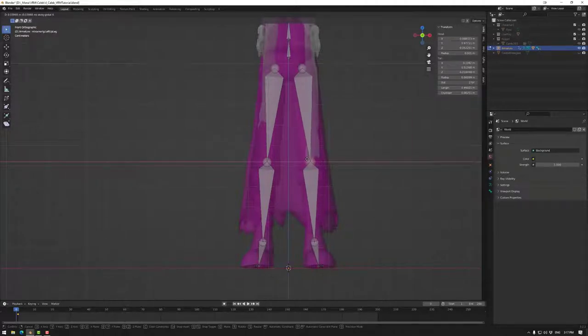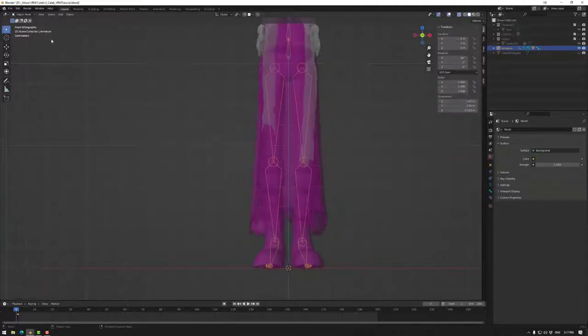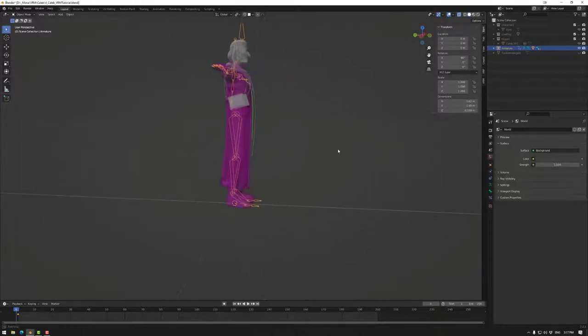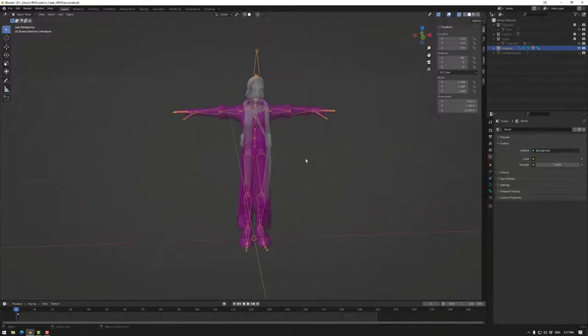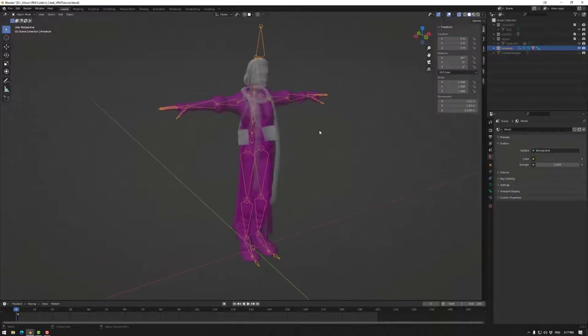This edit wouldn't affect the weight paints, so I could if I wanted to export this as is, as could you if you're not adding bones or refining the weight painting, but in this case I'm going to add a few extra bones.